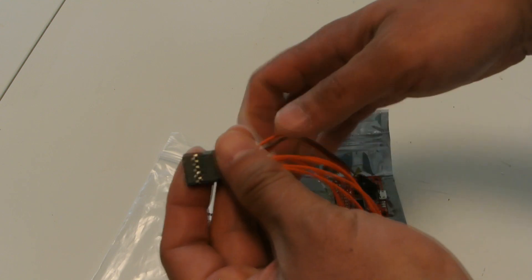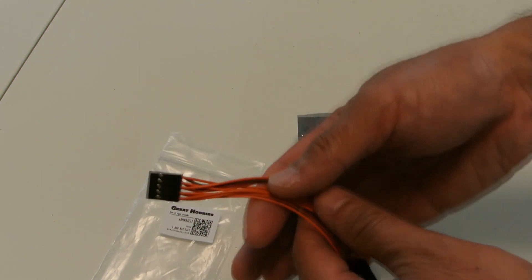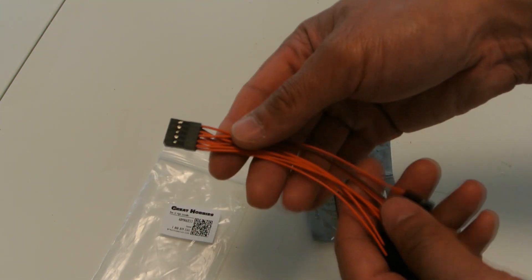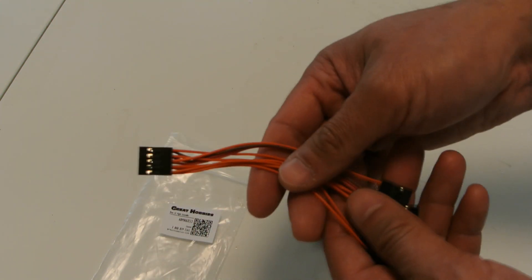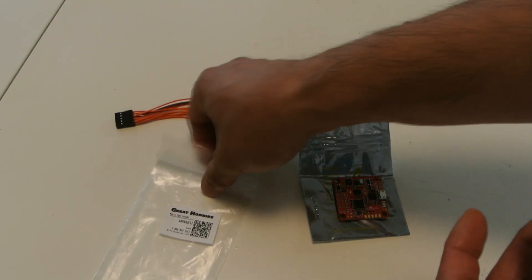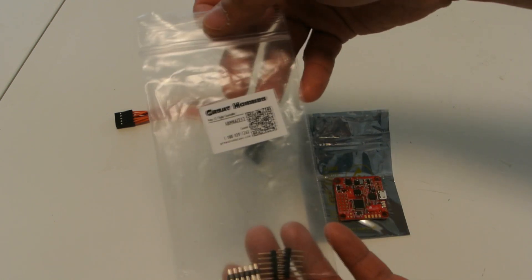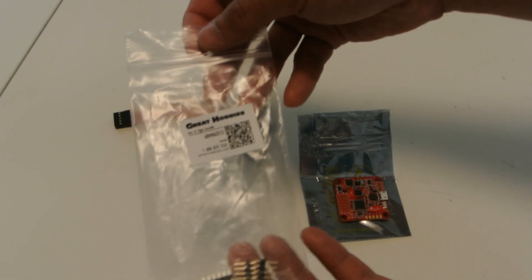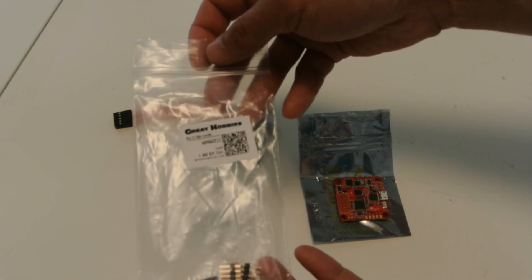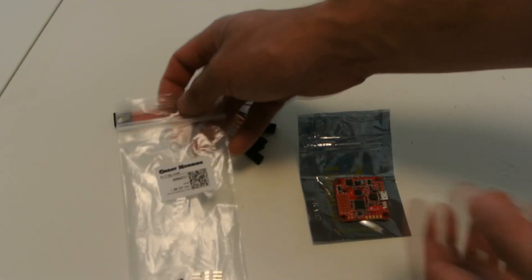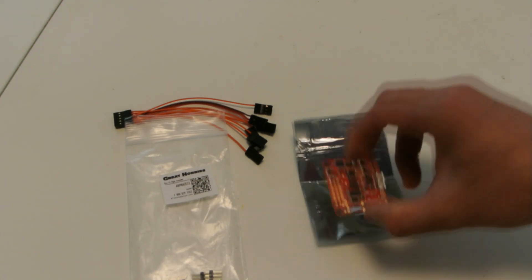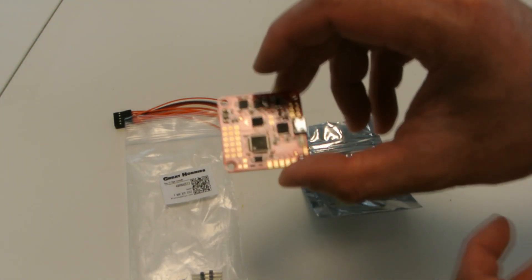And yeah, so Great Hobbies shipped me this within a few days. Like I said, it cost me $10 for shipping. But I'm interested to see how this board performs.